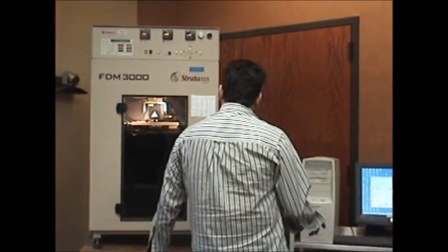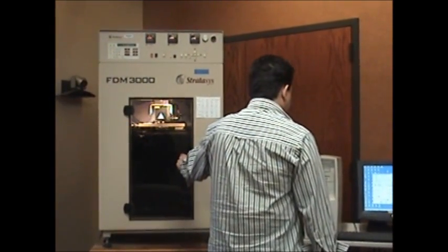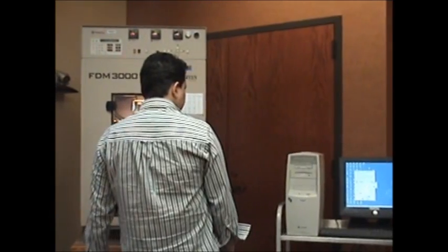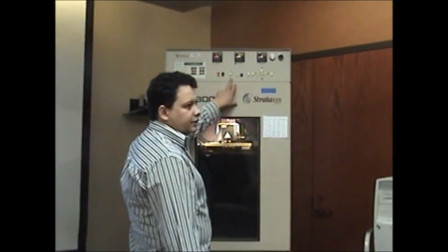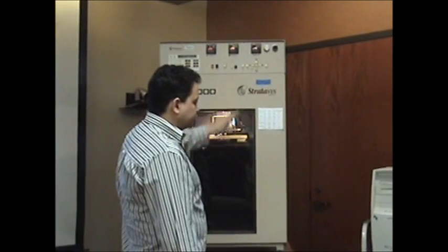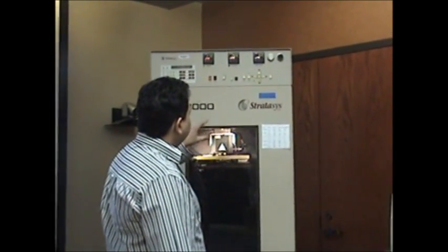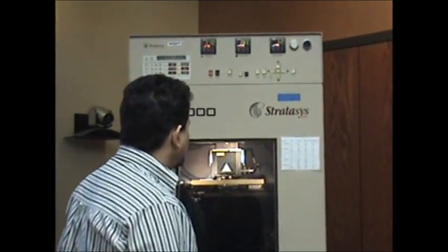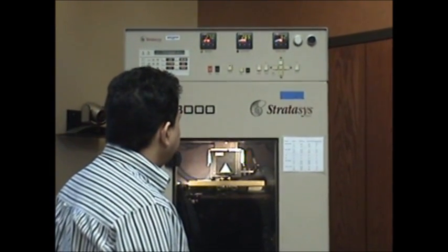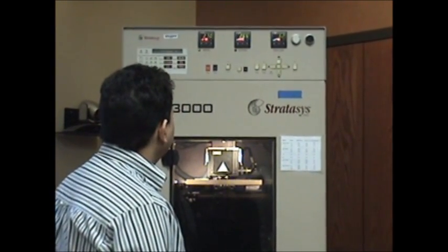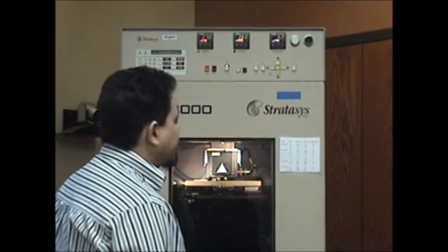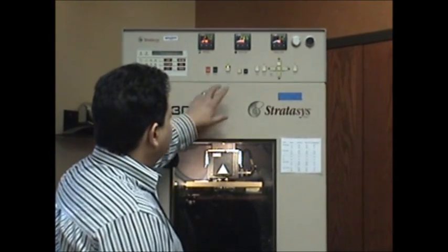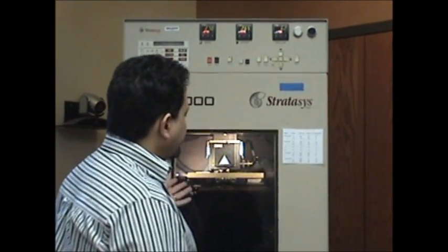Now we're sending a calibration job to the FDM 3000 and we wait. We're going to wait until the button appears or starts flashing. That tells the machine it's ready to go.